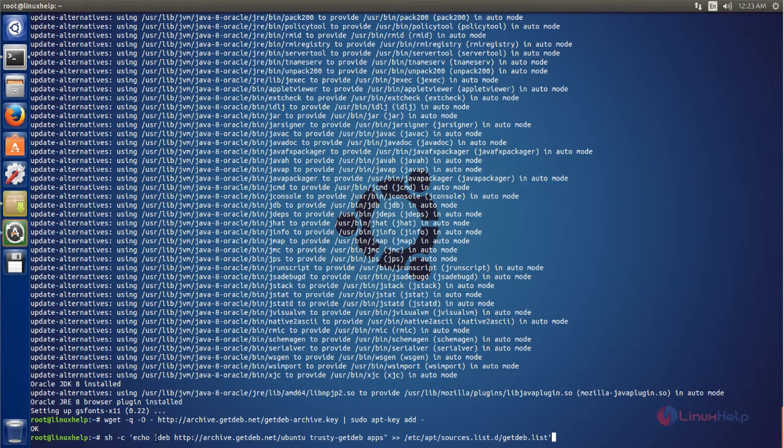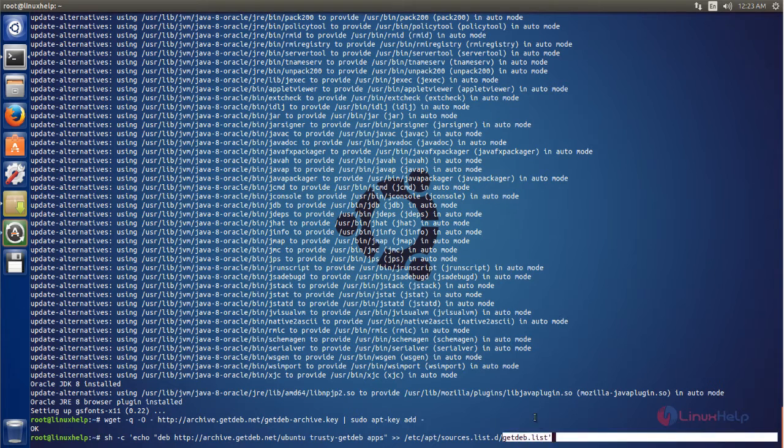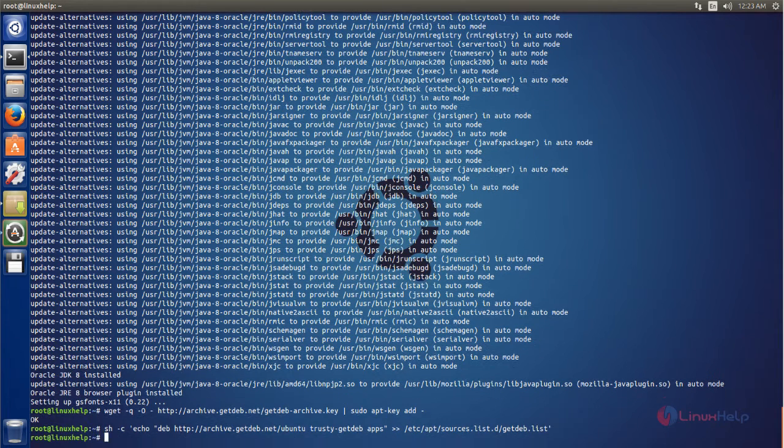And then this command is going to add this line into the file. Now type like this and then hit enter.